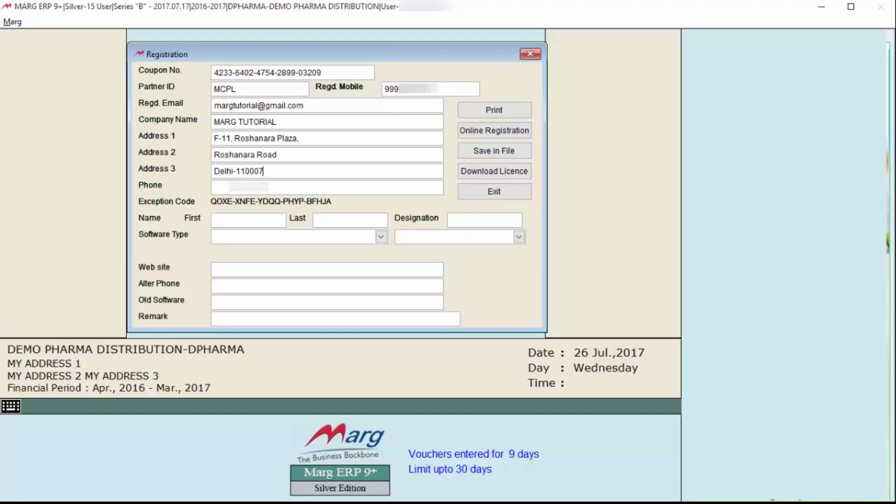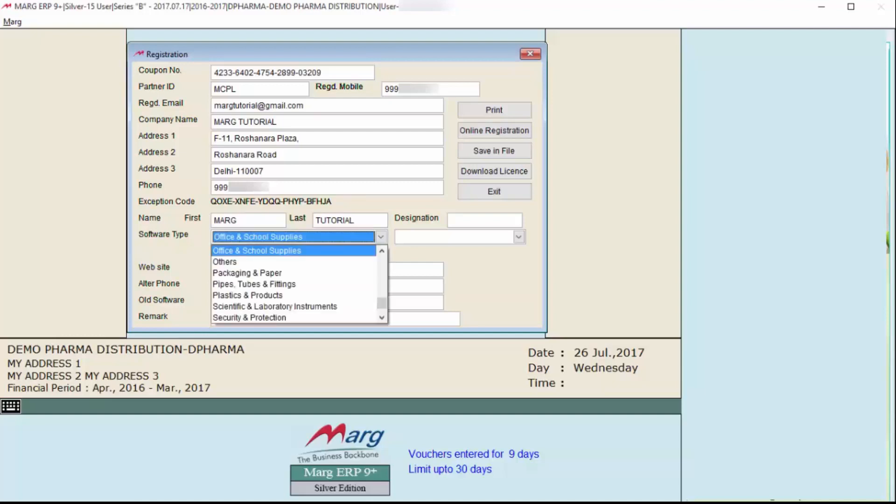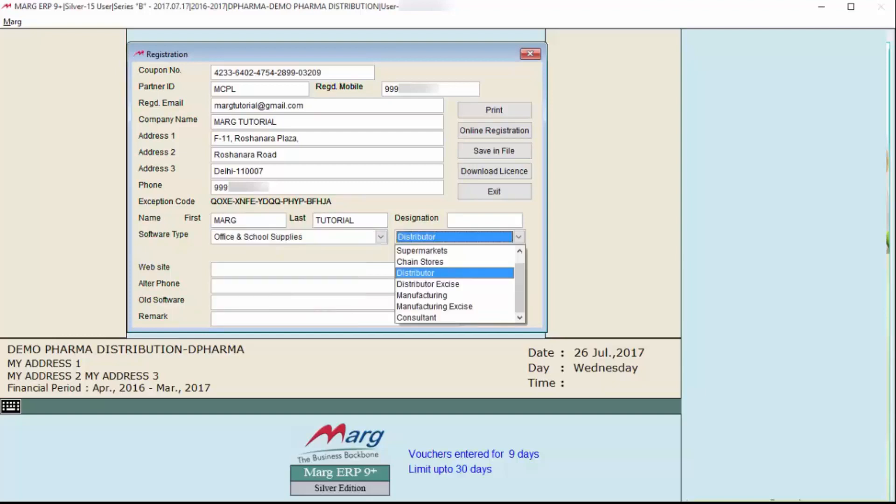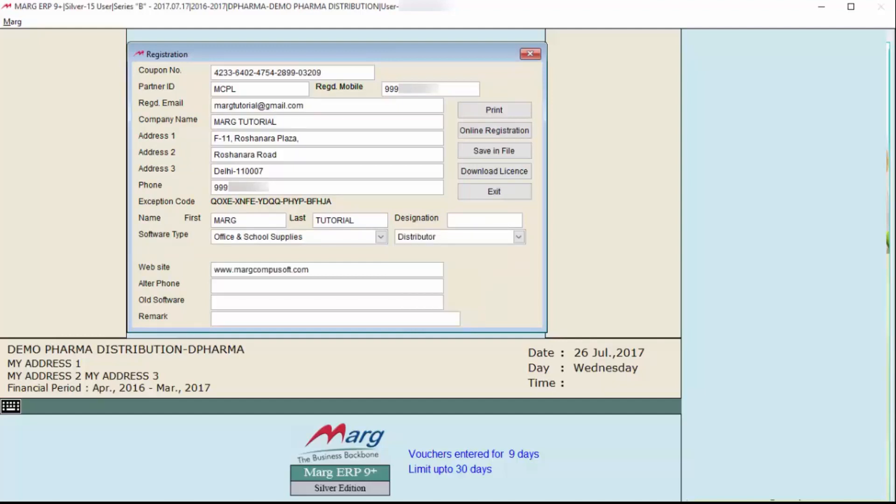Enter company name, address, phone number, first name, last name, and designation. Select your business trade from the software type - whether you have retail shop, chain store, distributor, etc. Then enter your website, alternate phone number, and if you're using any old software you can specify here. You can also add any remarks. After filling the details, click on Online Registration.